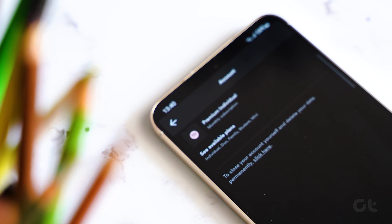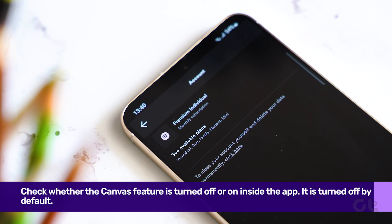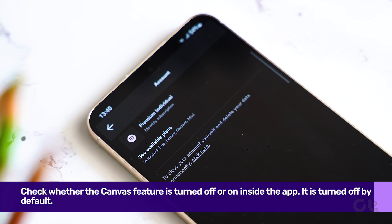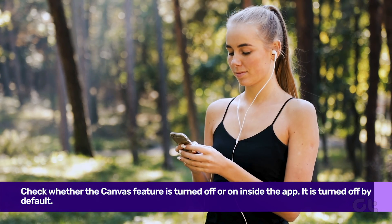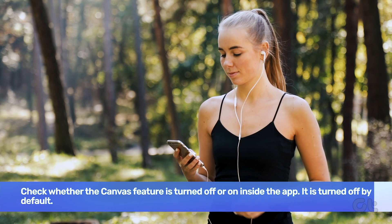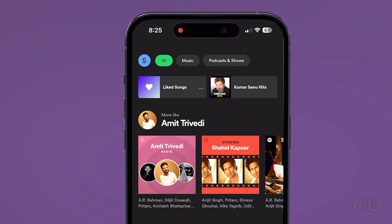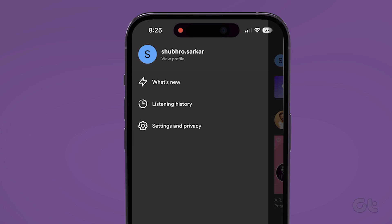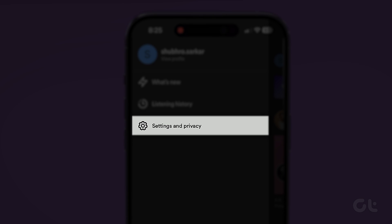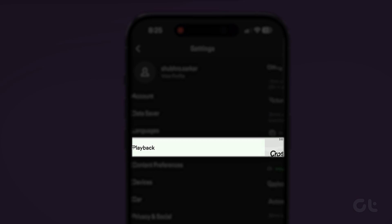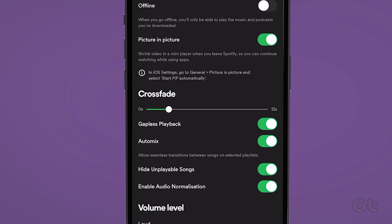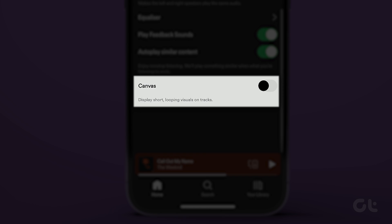Moving on. By default, the canvas feature is not enabled in the Spotify app. Hence, it's a good idea to confirm whether the feature is active on your phone. To do that, open the Spotify app on your Android or iPhone. Tap the profile icon at the top left corner. Now tap on Settings and Privacy. Tap on Playback to open the playback settings and scroll down to Canvas. Finally, enable the toggle next to it.